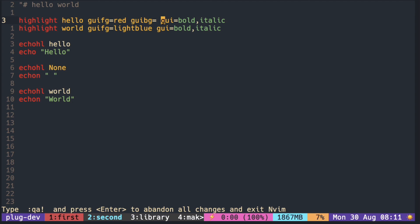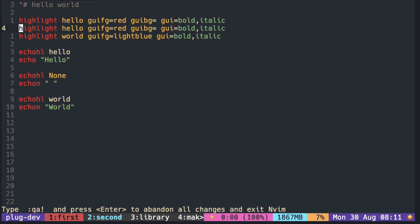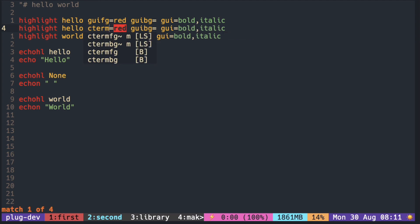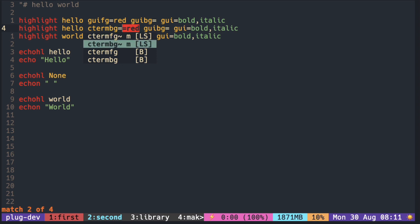Now, one thing to know is that if you're using the terminal without GUI term color set in your vimrc, then you would have to use the cterm version. Cterm FG for font color and cterm BG for the background color.